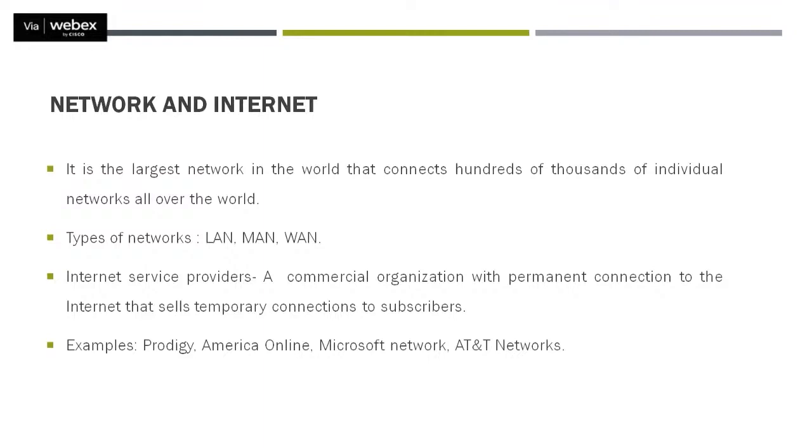So we can say that, for example, if we take an example of a lab in our office or any school or in any college or in any organization, if we are talking about various computers are connected in a network, that means they are connected to each other for communication purposes. And in this way, it makes the smallest network.